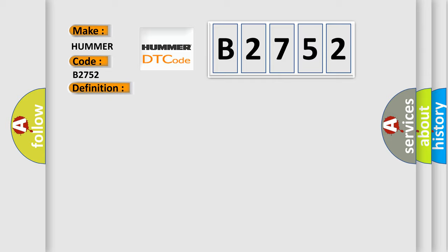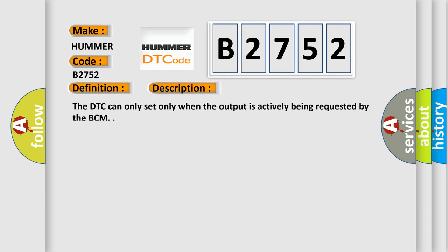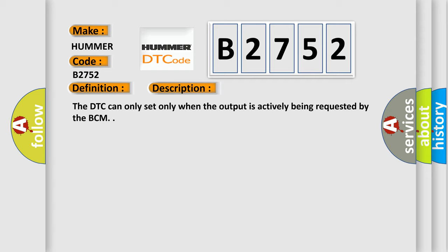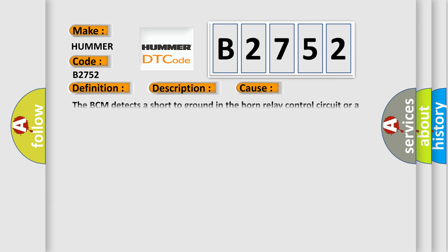And now this is a short description of this DTC code. The DTC can only set when the output is actively being requested by the BCM. This diagnostic error occurs most often in these cases.